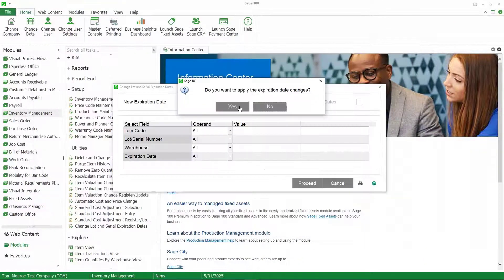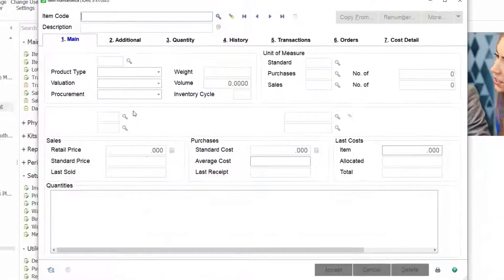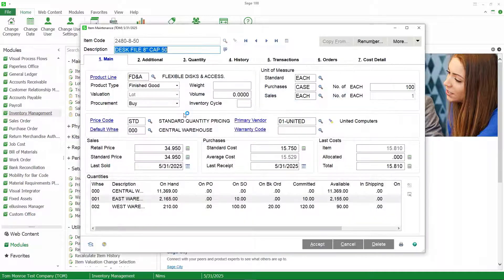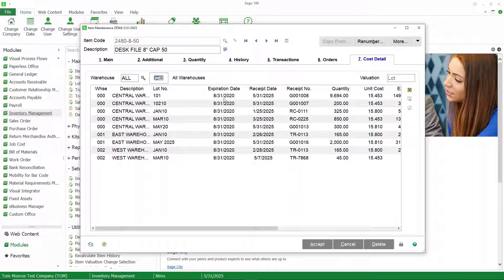Let's go ahead and apply that. Now we can go look and see what the result of that is. I'll go to item maintenance, call up our item, go to cost detail, and you can see now all of the expiration dates in all of the warehouses are all August 31st, because that's the date I assigned. This is a utility you can use if you don't want to go into each item and lot number individually to change expiration dates — you can use it to change expiration dates for multiple items accordingly.